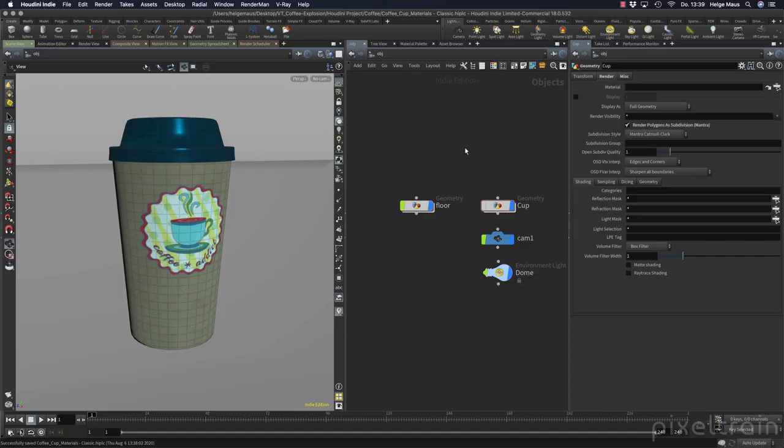Hi guys, welcome to the first bonus lesson of the coffee cup project. My name is Helge Maus from Pixel Train. In this bonus lesson I want to talk about the classic workflow inside of Substance Painter 2020 and also how you can make these texture maps work.